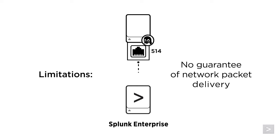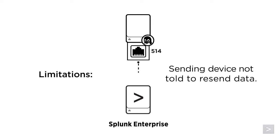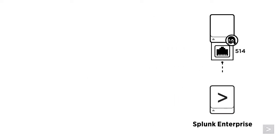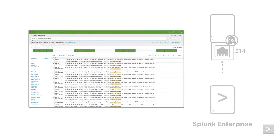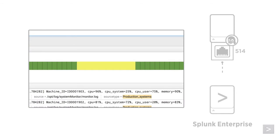And because there's no talkback confirming receipt, the sending device doesn't know to resend the missed data. With a system configured this way, there can be a period where syslog messages are lost.